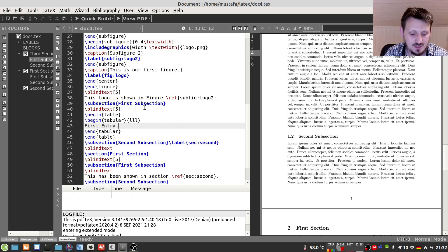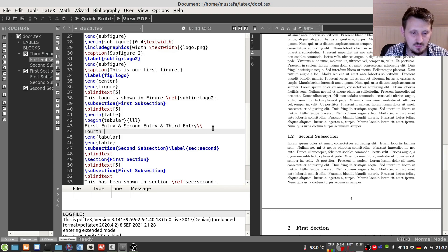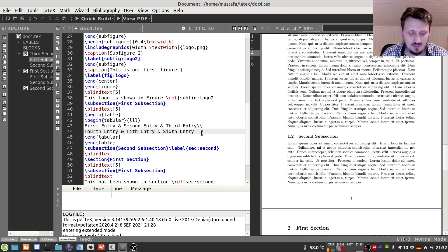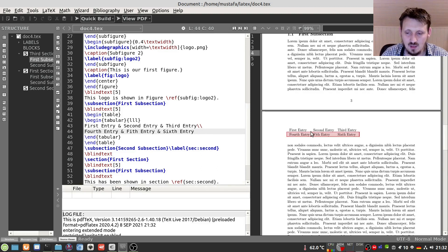We write 'first entry', 'second entry', 'third entry', and then create a new line with '\\'. We cannot insert a fourth column since it's not defined — it would give an error. So we create a new row and write 'fourth entry', 'fifth entry', 'sixth entry'. Now we compile it, and we can see our table with three columns and two rows, each cell containing one entry.